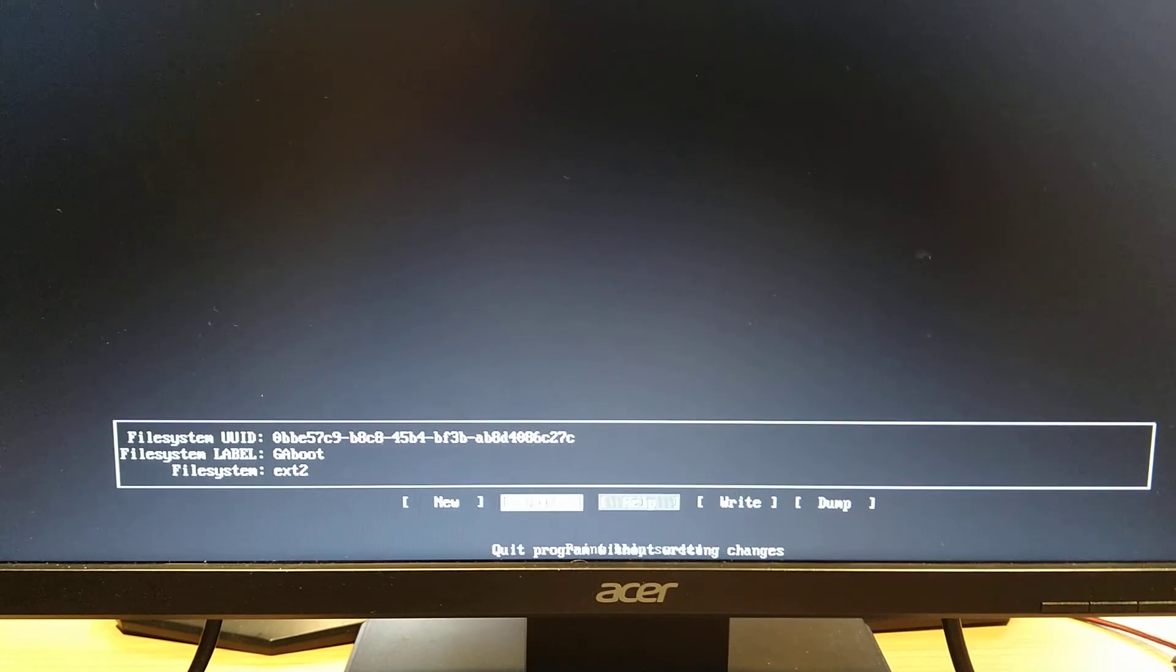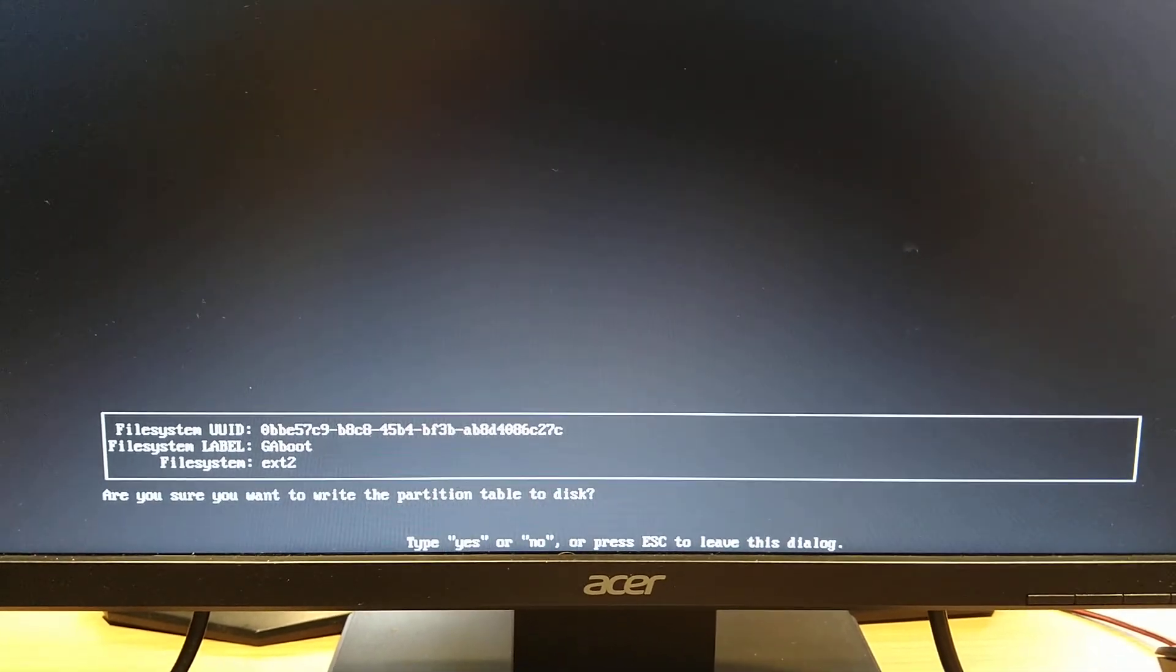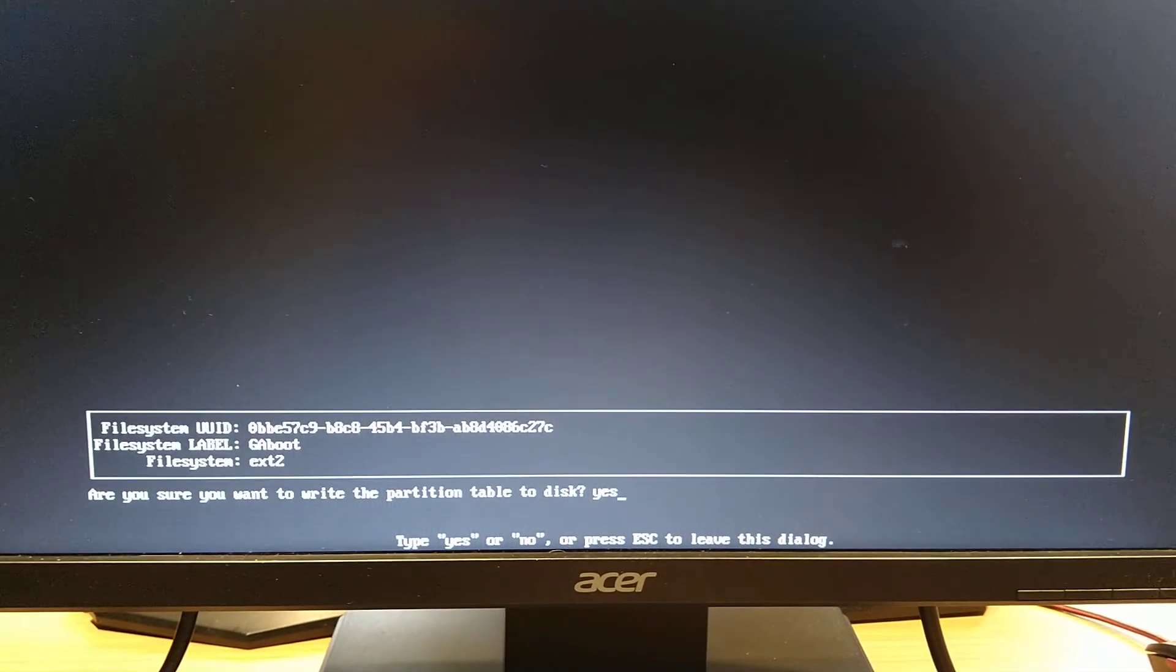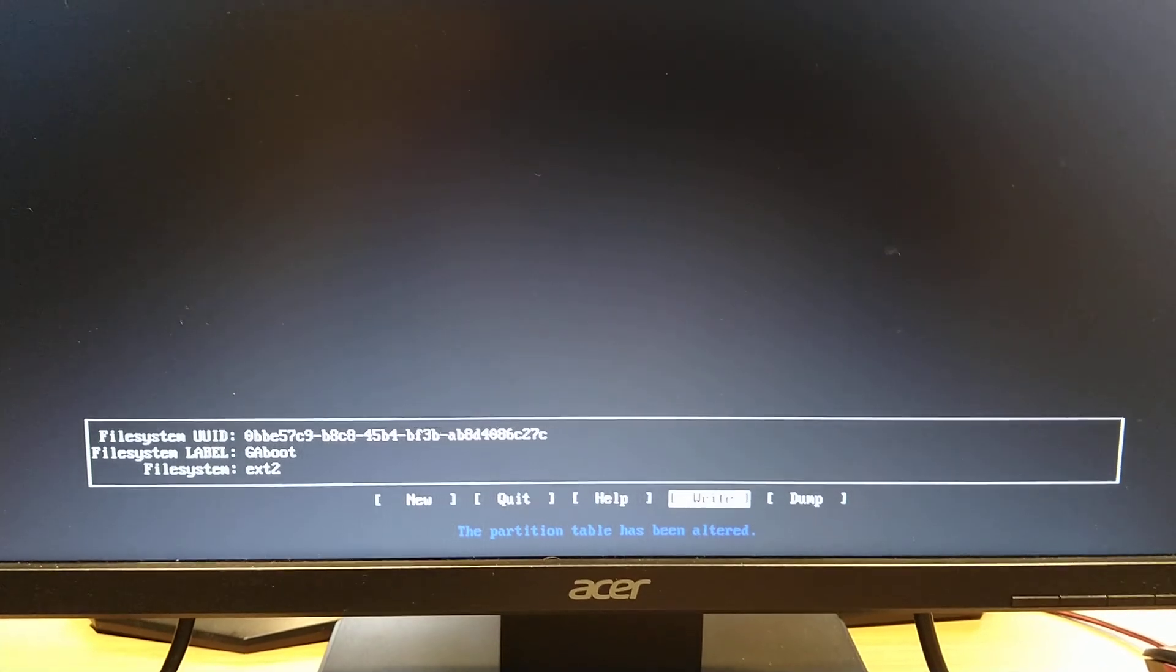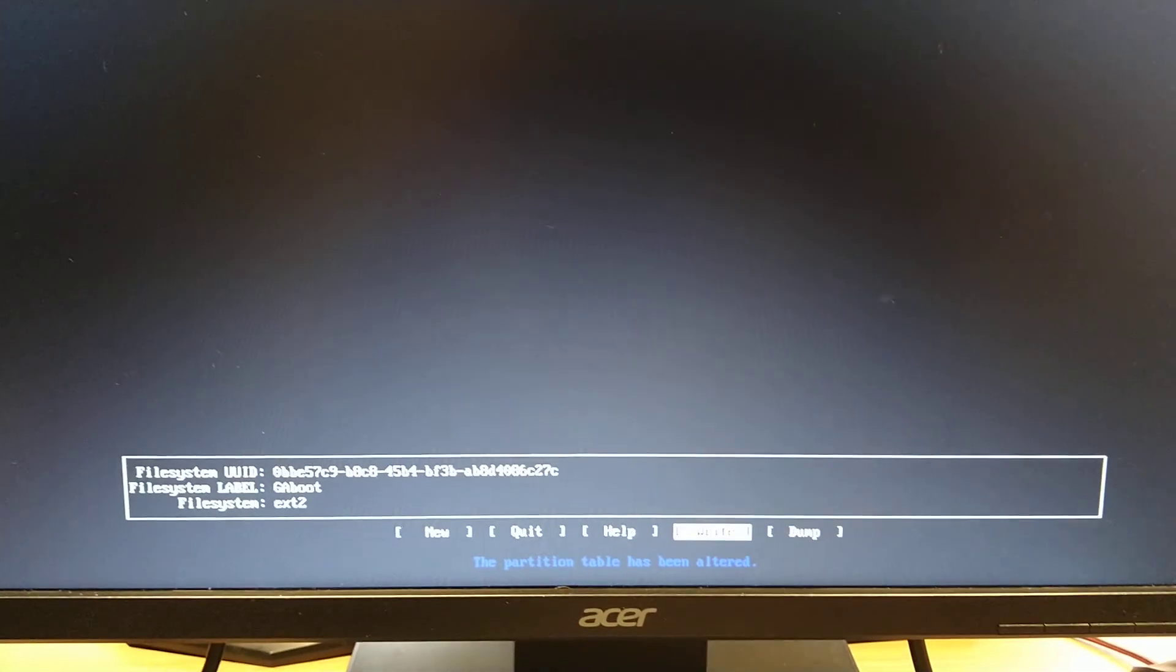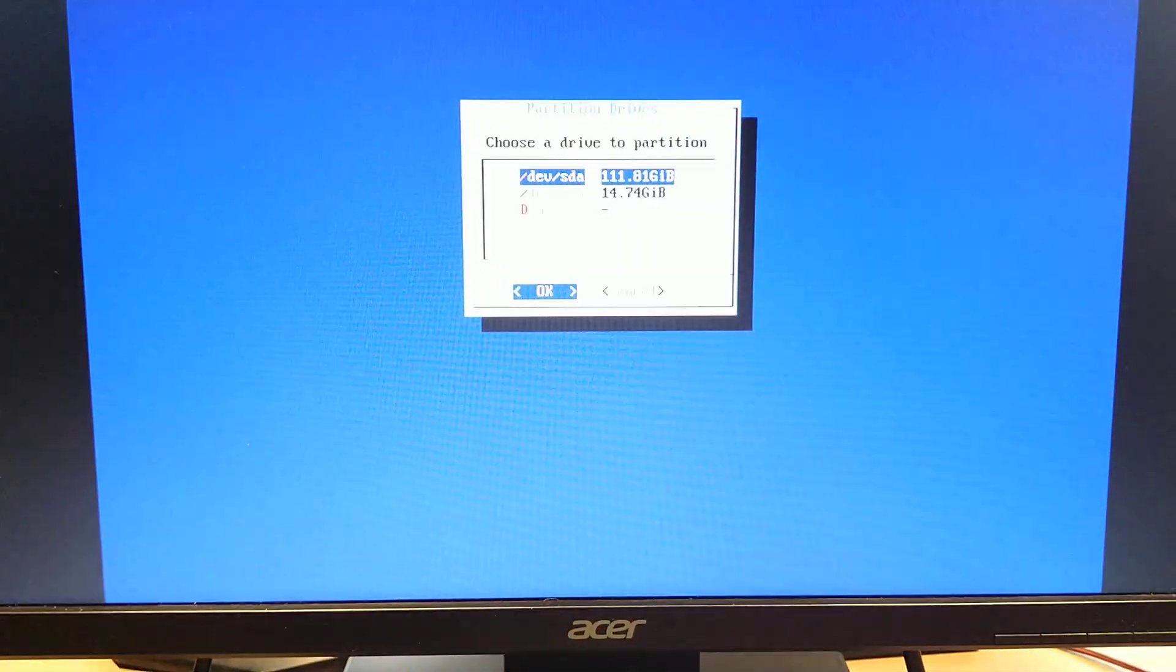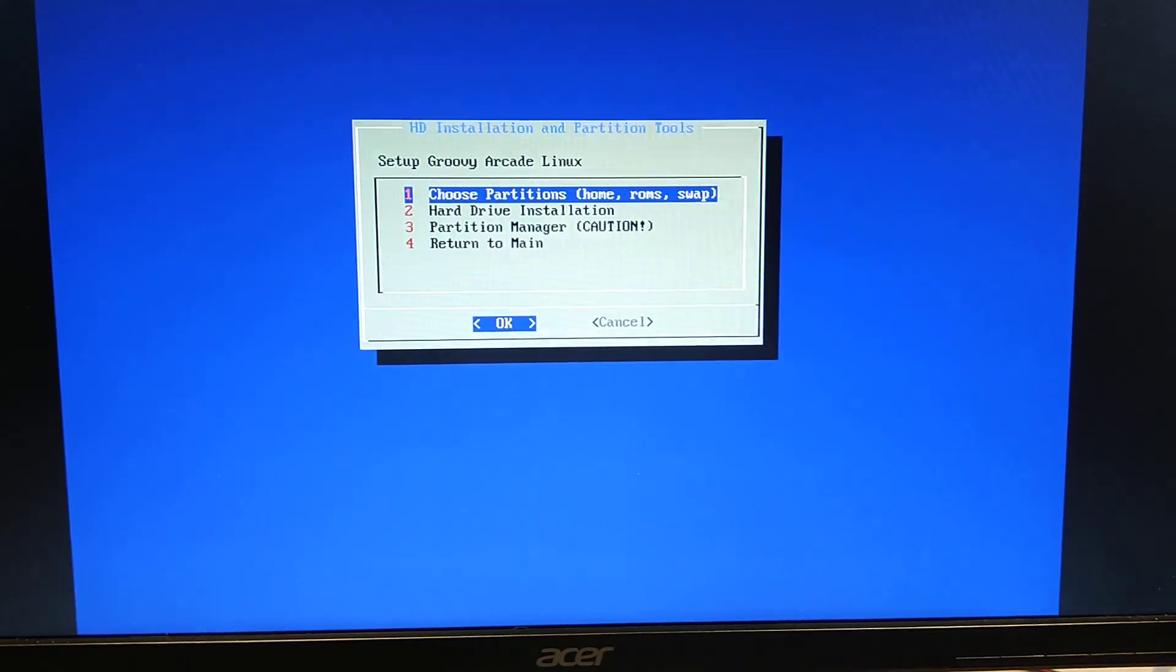Delete. Then you need to write. Answering yes there erases the partitions. Okay, and then you can quit and cancel.